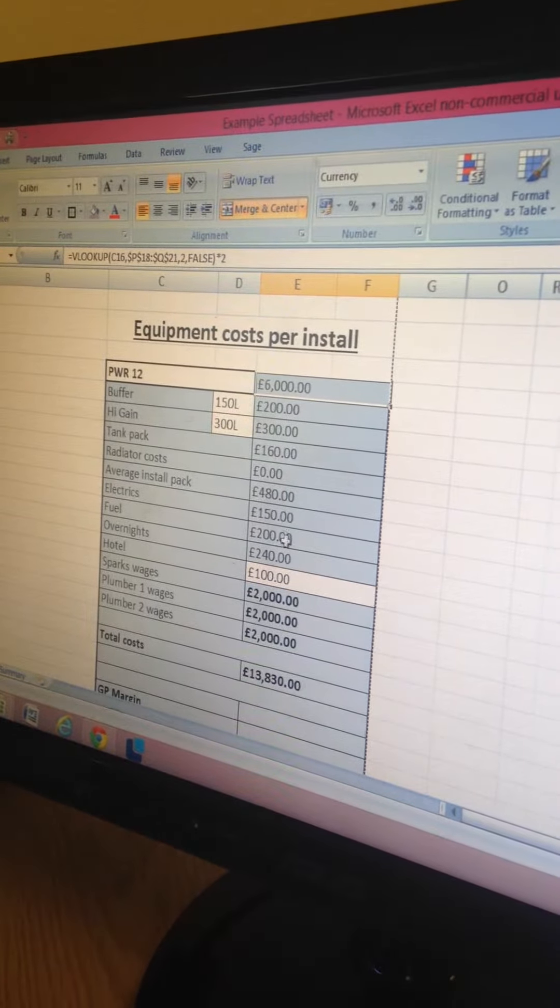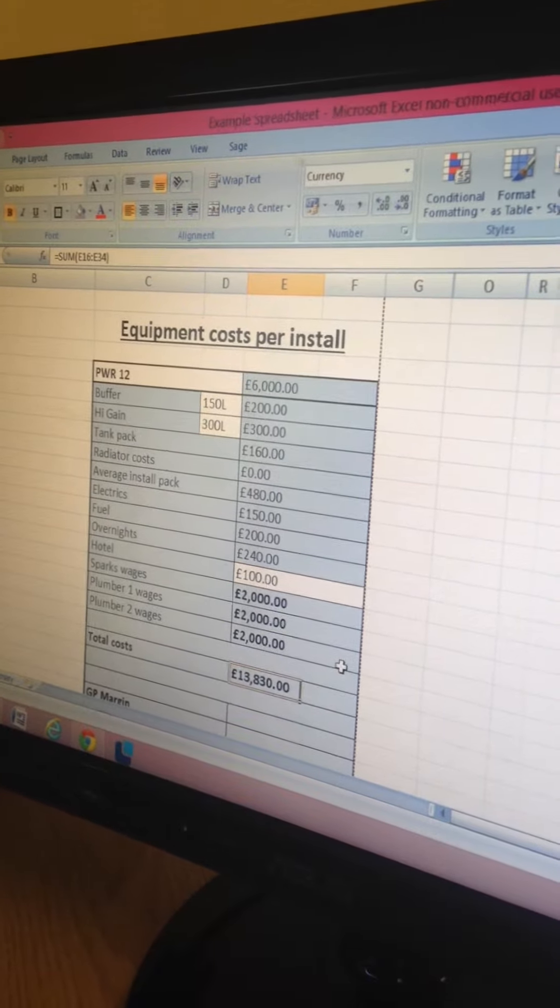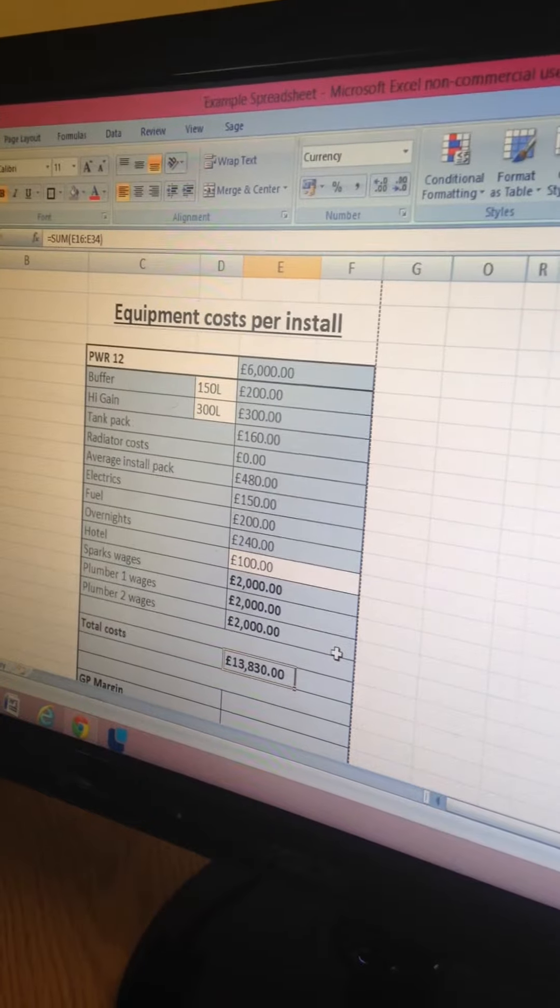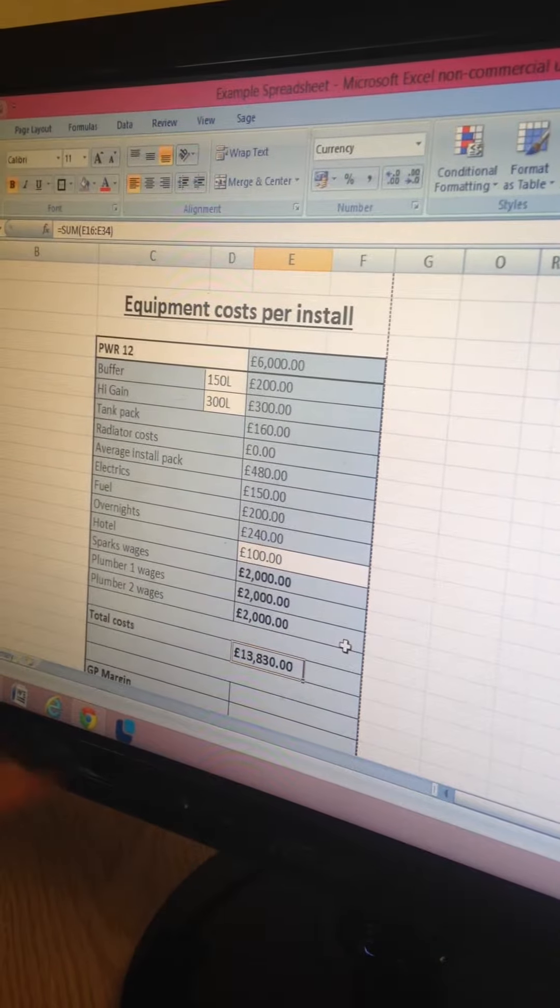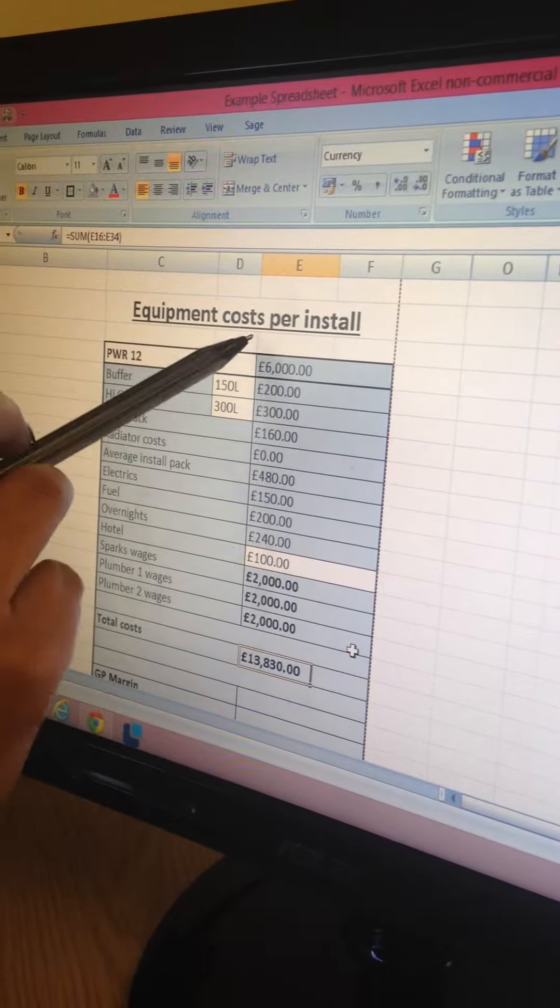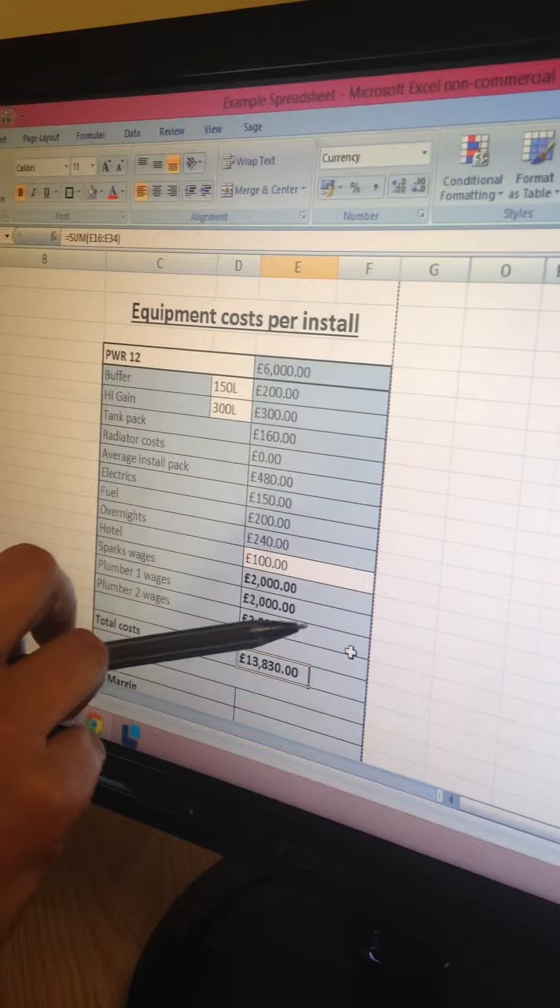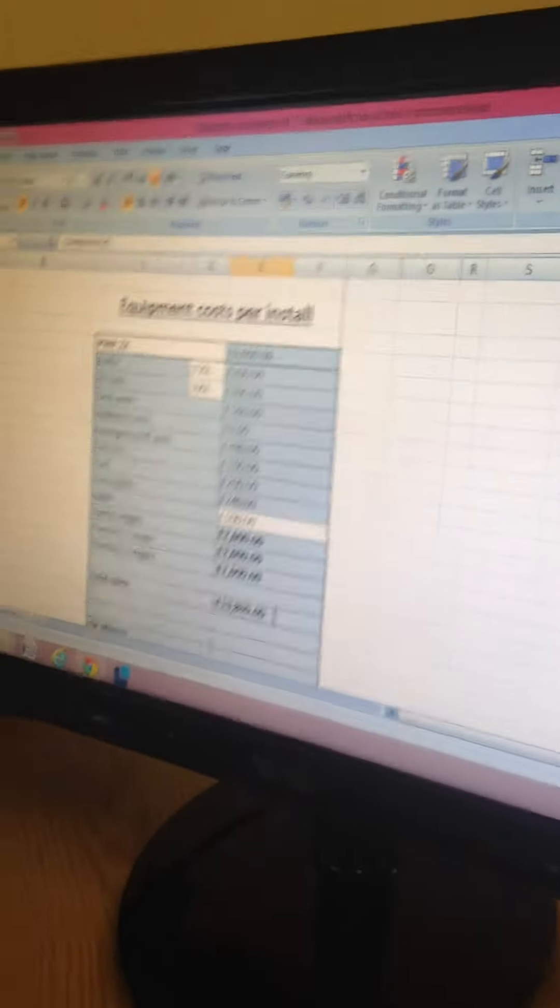All these costs here are just auto summed at the bottom. Nothing is manually input so I know the figures are accurate. From here I'm going to compile these figures into a pie chart so it shows the costs and proportions.